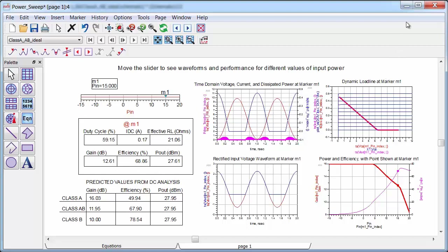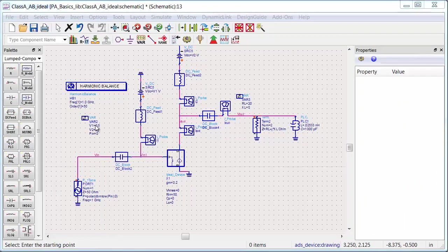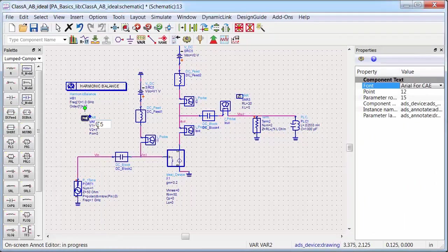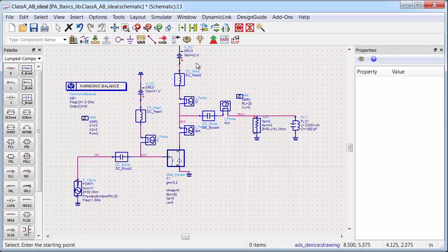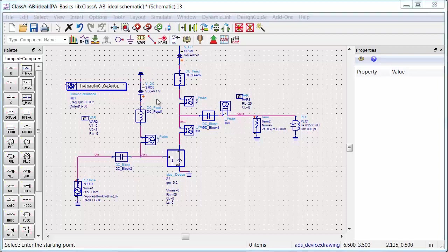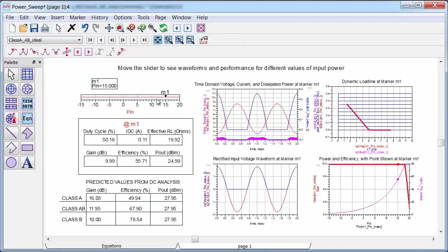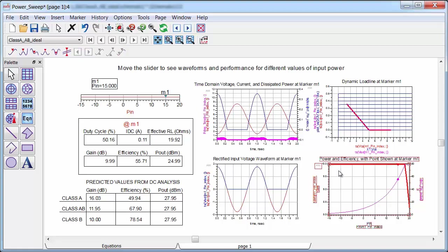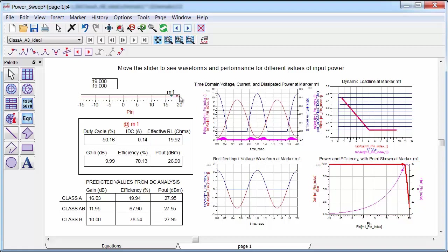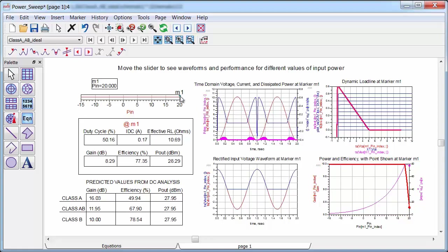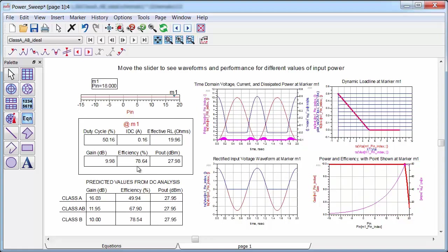And now finally we'll implement class B mode by simply setting the input voltage in the schematic to zero, and this will initialize the PA so that exactly half of any RF waveform is conducting. And I'll rerun the simulation again. So now the PA seems to be linear at backed off powers, but just as predicted we've dropped 6 dB of gain, so now there's only 10 dB of total gain. And the PA still has a compression characteristic, which is of course due to the load line hitting the knee voltage, but at this point where the load line just hits the knee voltage, notice that we do indeed get the predicted 78 and a half percent or so value of efficiency.